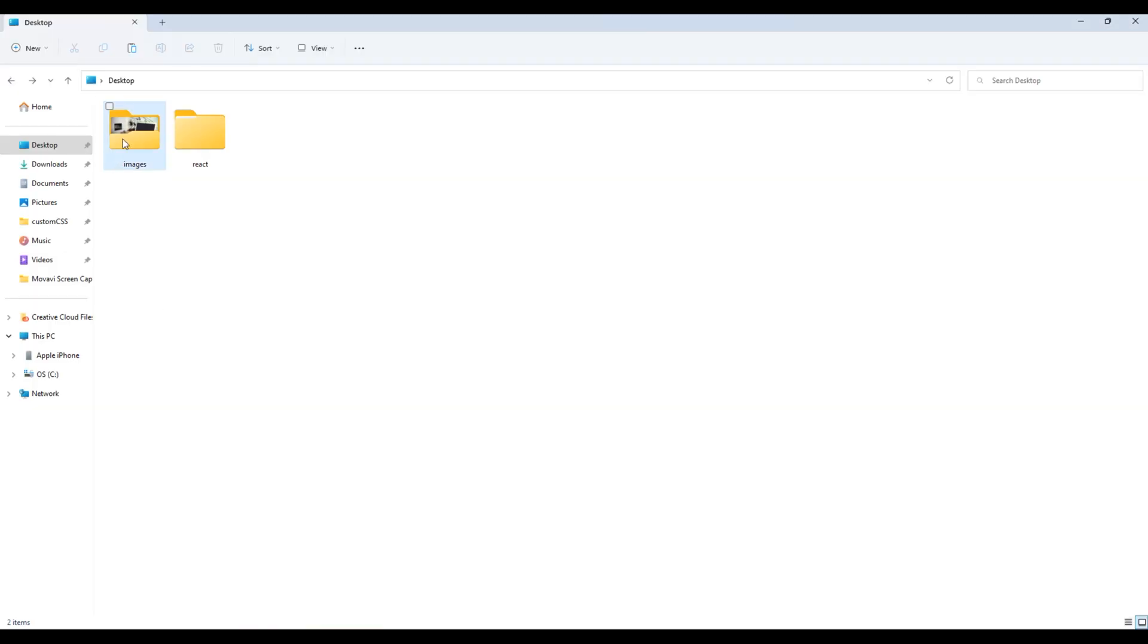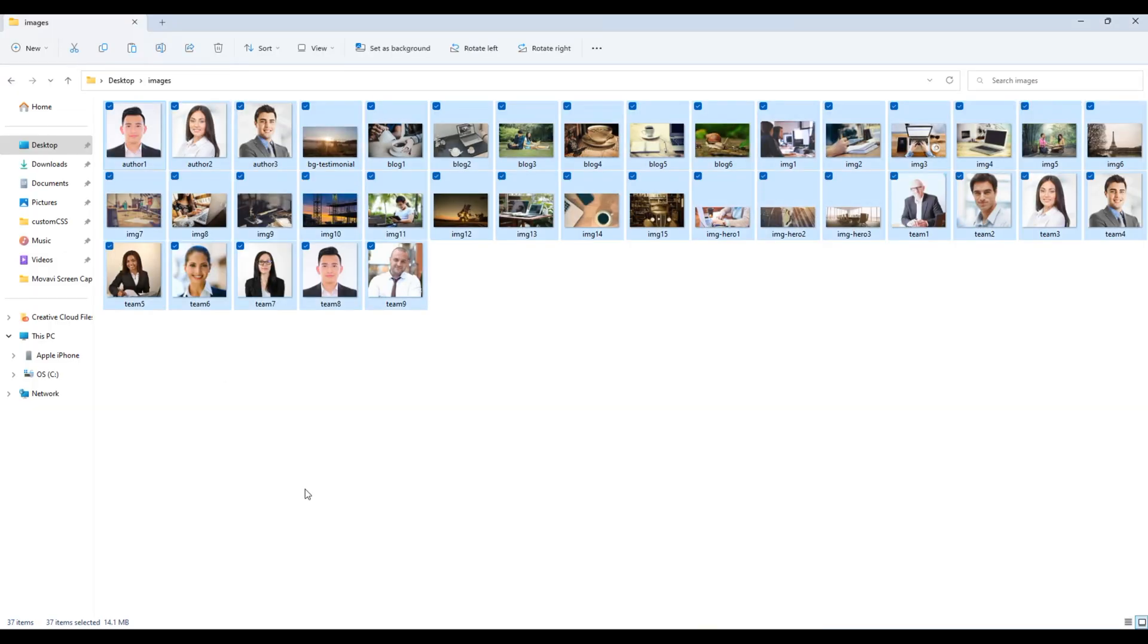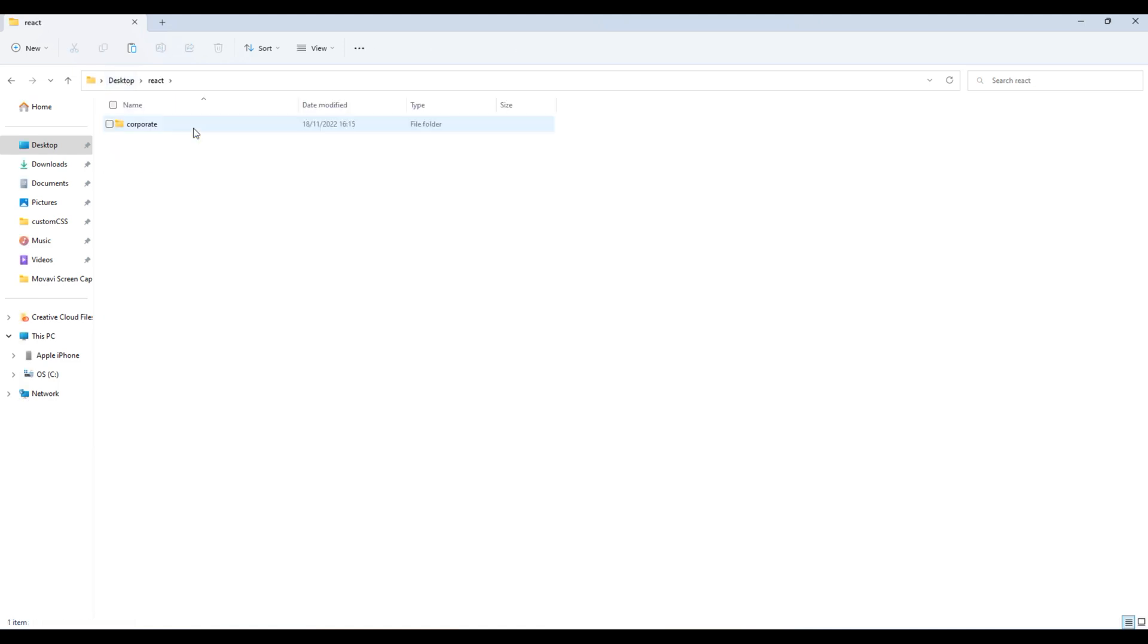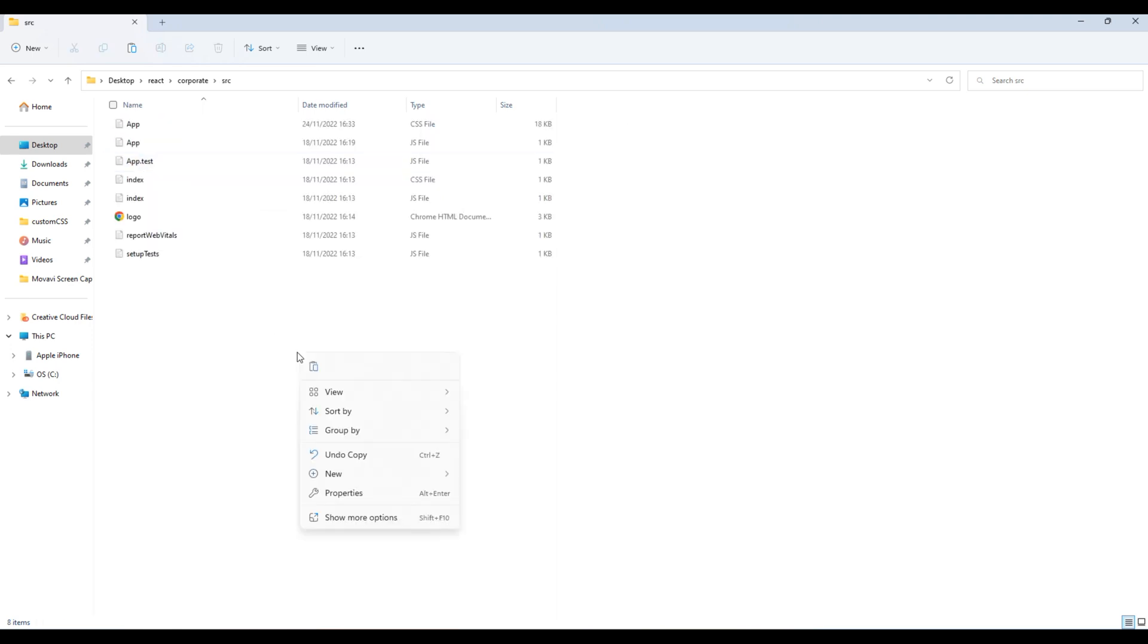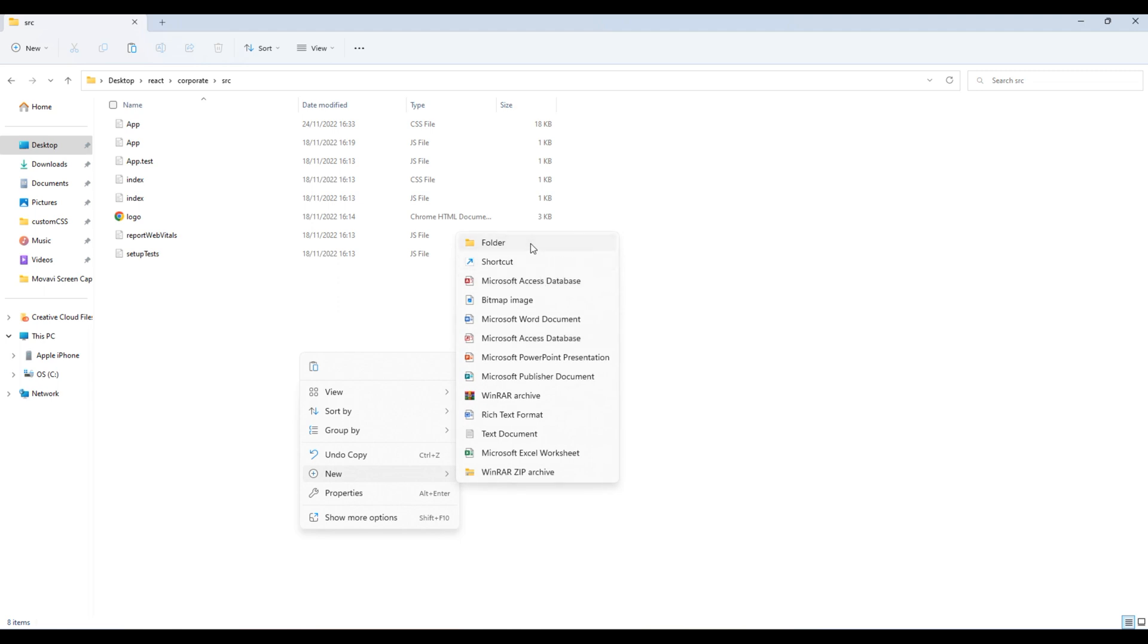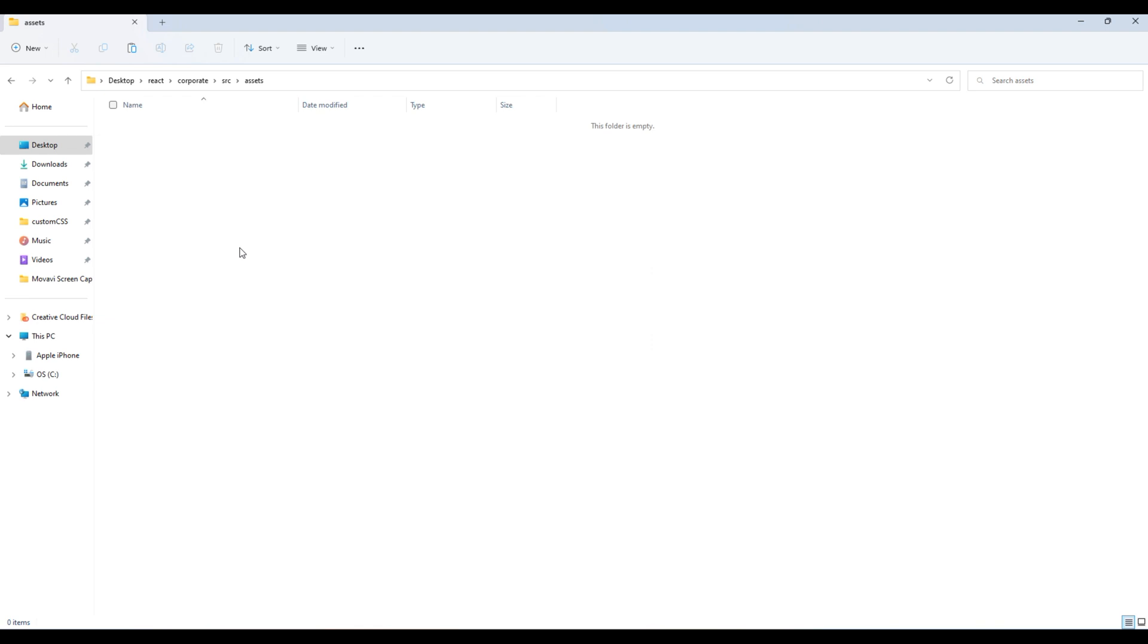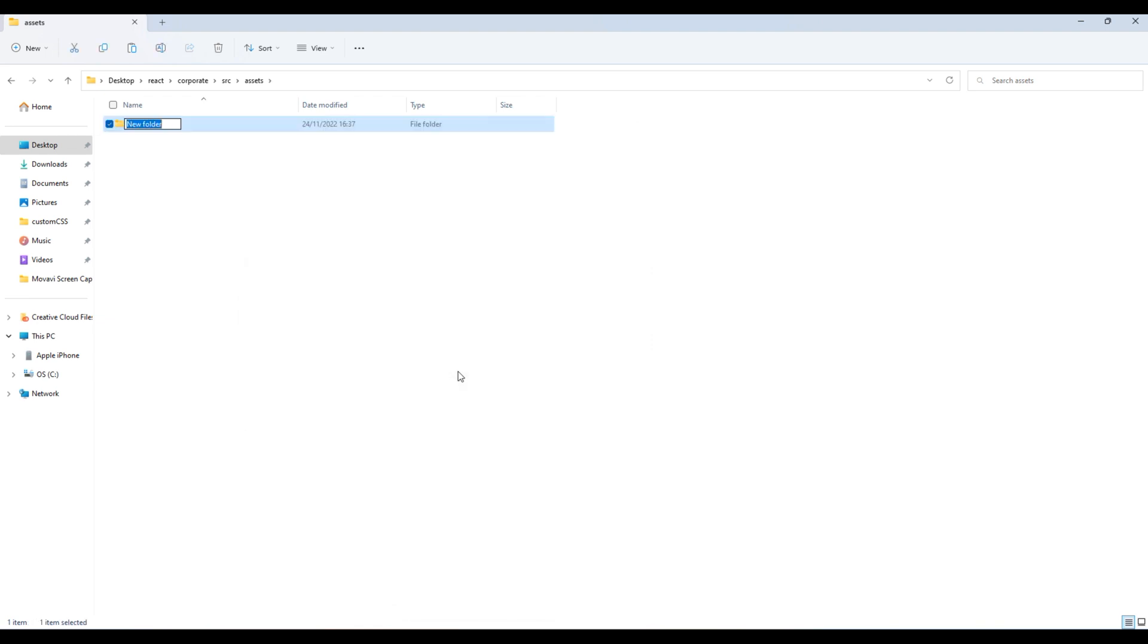So these are the images that is required for this project. I will copy all of them, open my project folder, go to src folder. And over here I will create a new folder assets. Inside this folder I will create another folder images. Then I will add all my images over here.